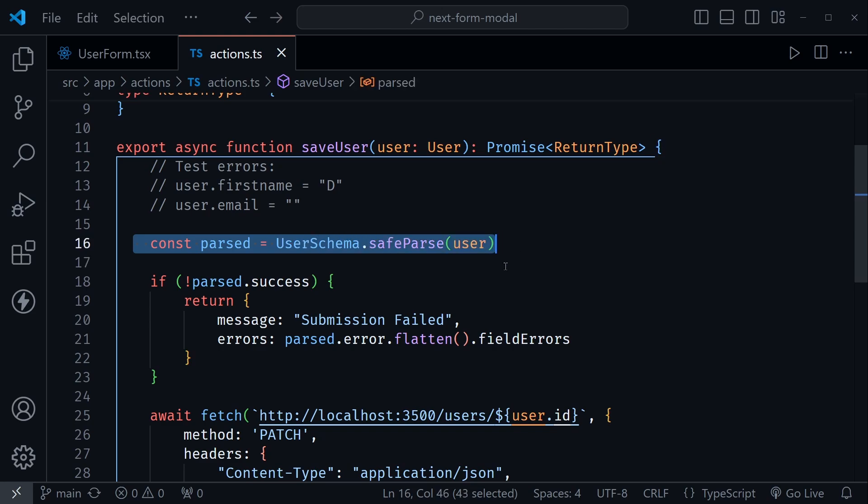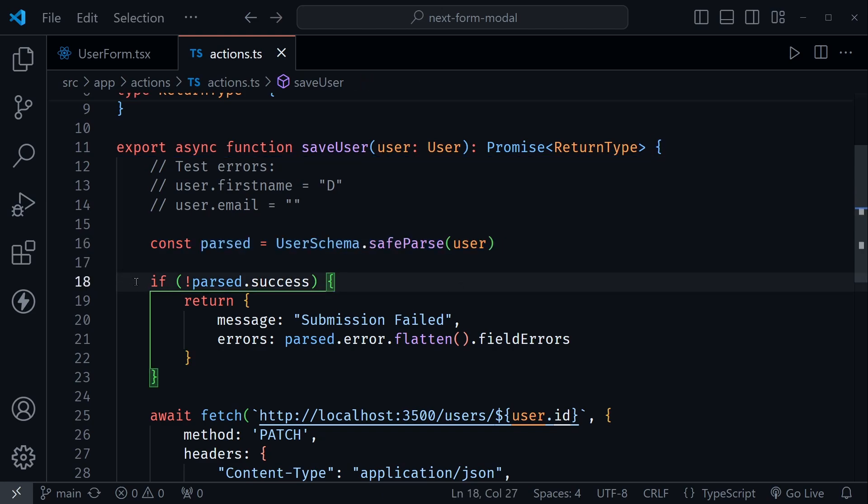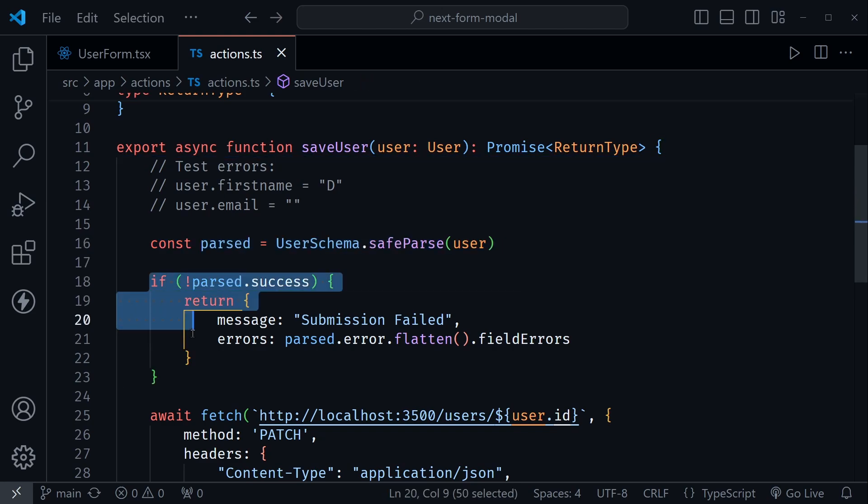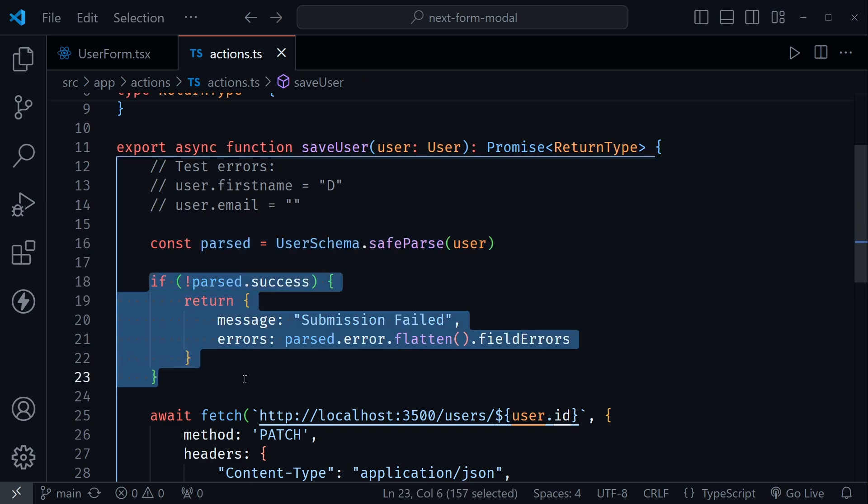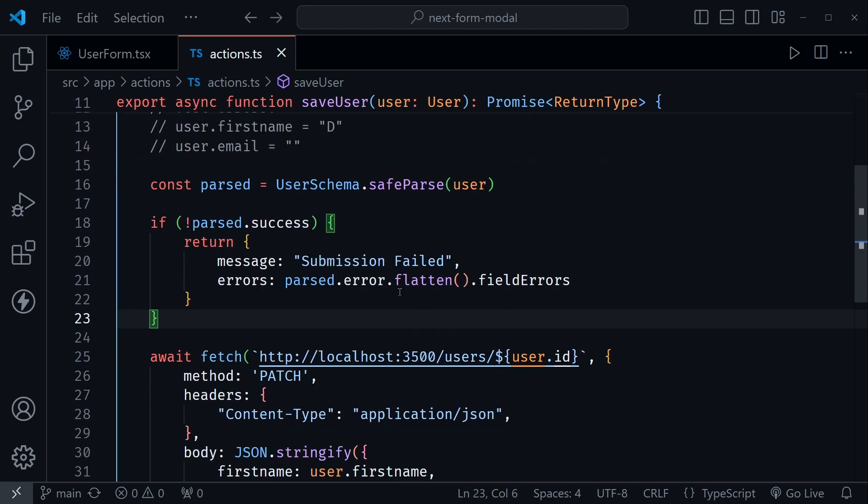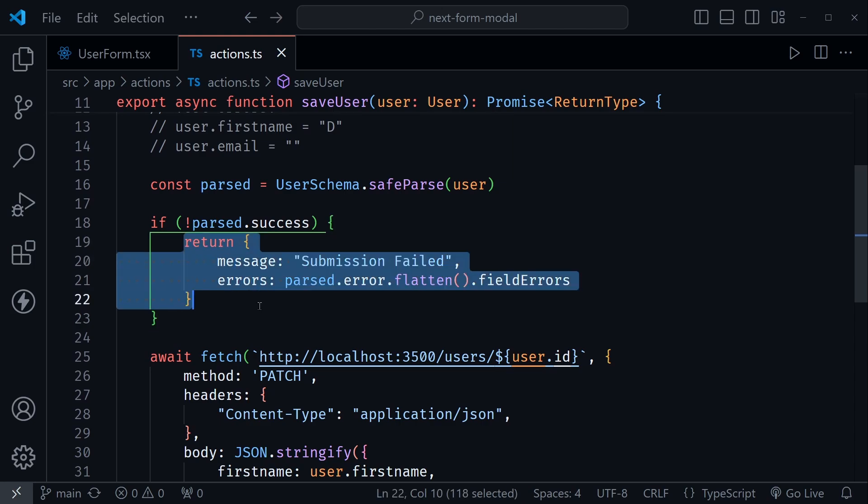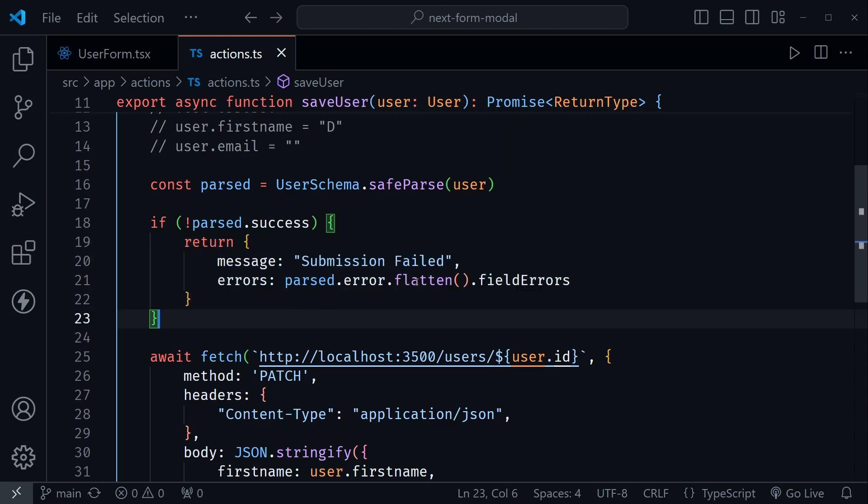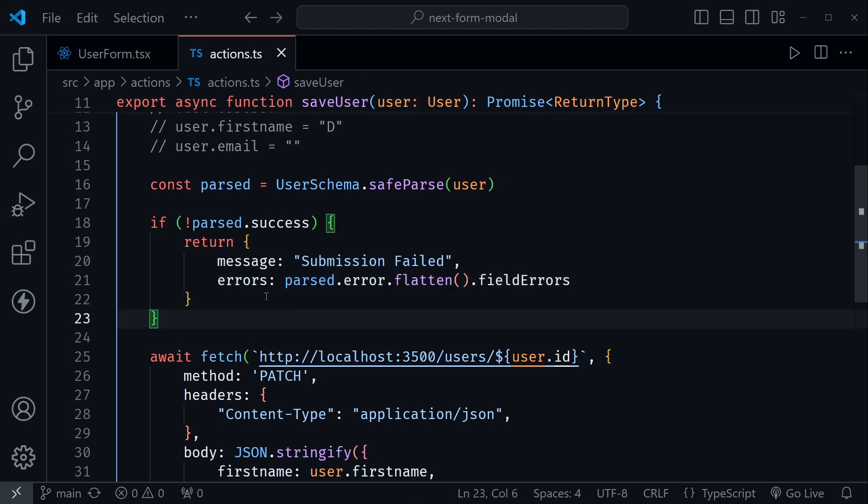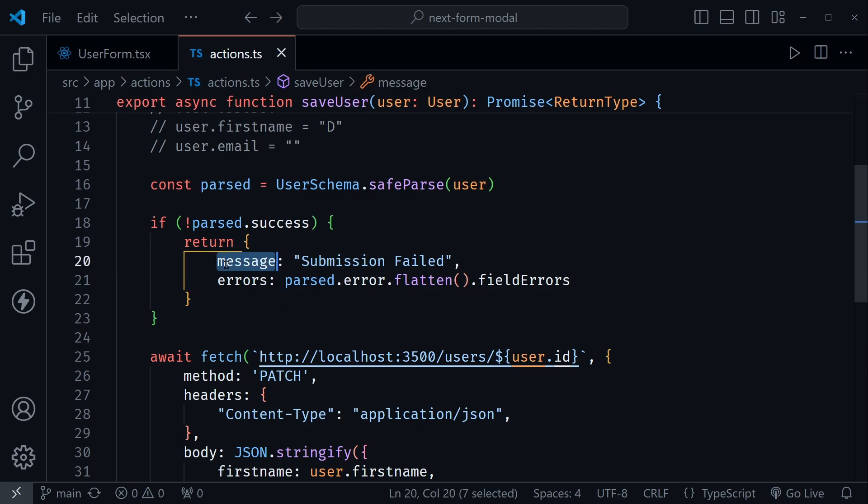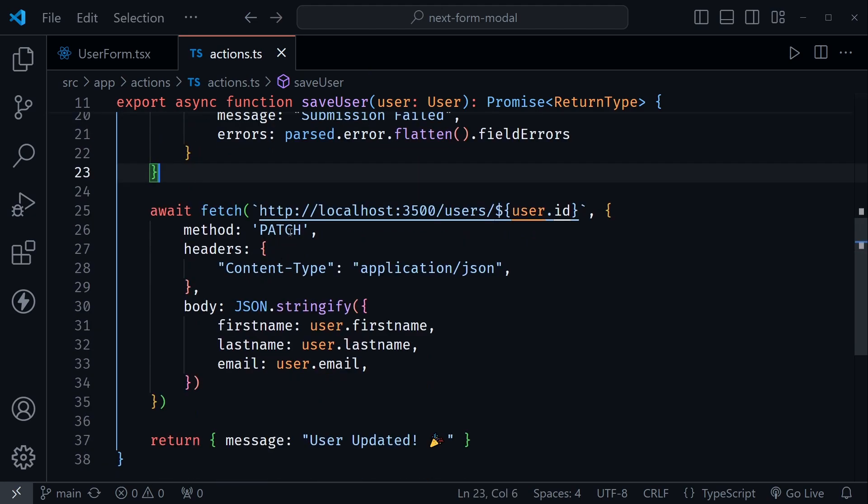But I'm basically passing in this user type that we want to save. I'm parsing that with Zod. If it doesn't parse, so if there's not a success, this is where we were sending back the errors. Notice we're using the flatten method here from Zod. So it's that object that we were iterating through to display the errors. And we had a message for failure.